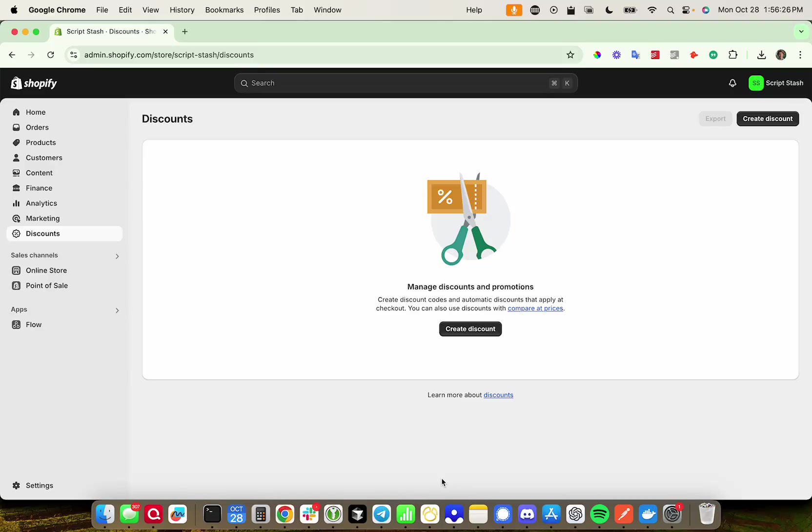Hey everyone, I'm going to make a quick video today showing you how to create test orders on both development store and on a live store in Shopify.